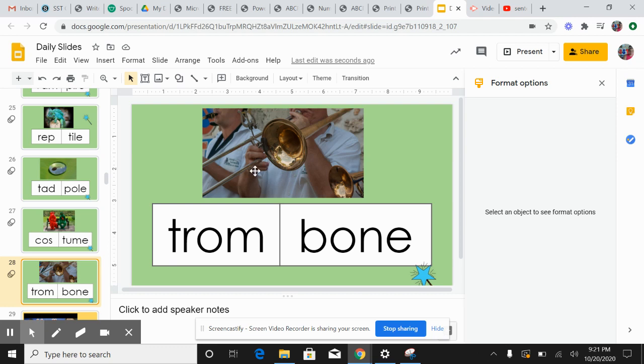This instrument is called a trombone. Trombone, trombone.